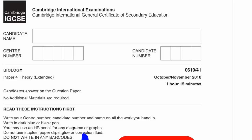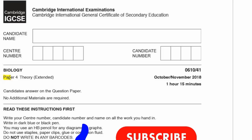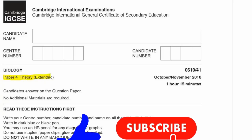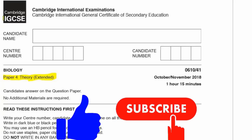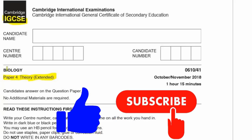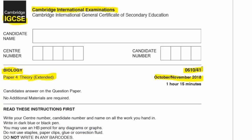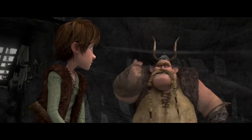Okay, now I'm going to go through Paper 4, which is the Extended Theory Paper, and that's for IGCSE Biology, Cambridge International Examination (CIE), October-November 2018, Variant 1, so the code is 0610/41. Alright, let's get started.